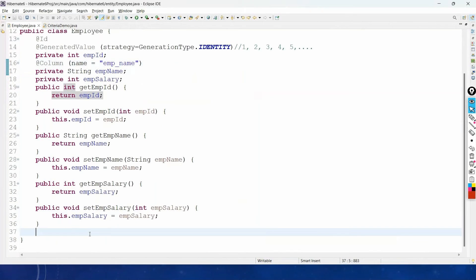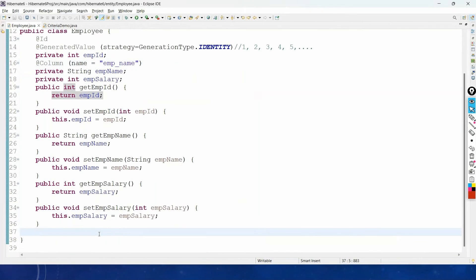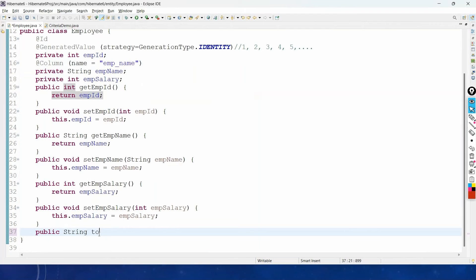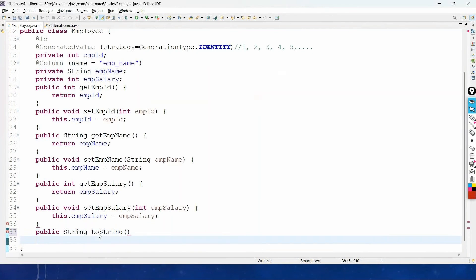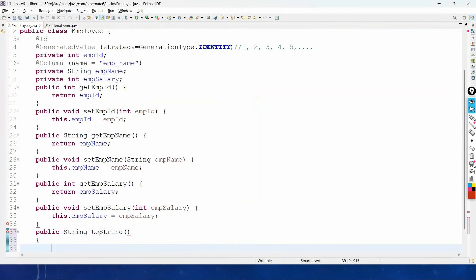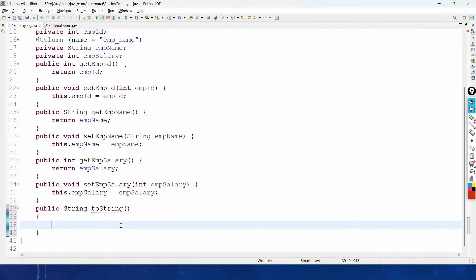So in the Employee entity class, let us override the toString method: public String toString(). Whenever we print objects in System.out.println, it implicitly invokes the toString method, so we have to override it in our POJO class Employee to return the meaningful field values.